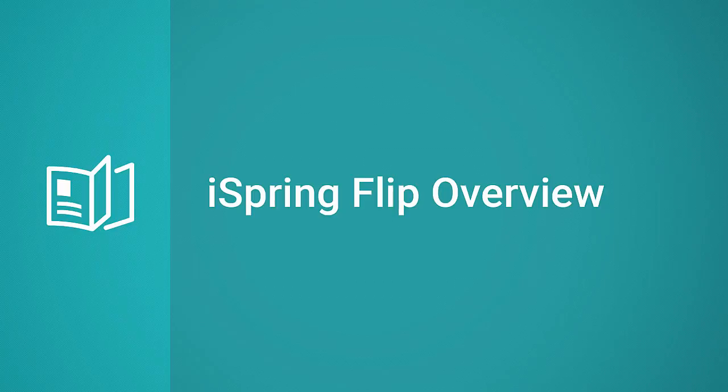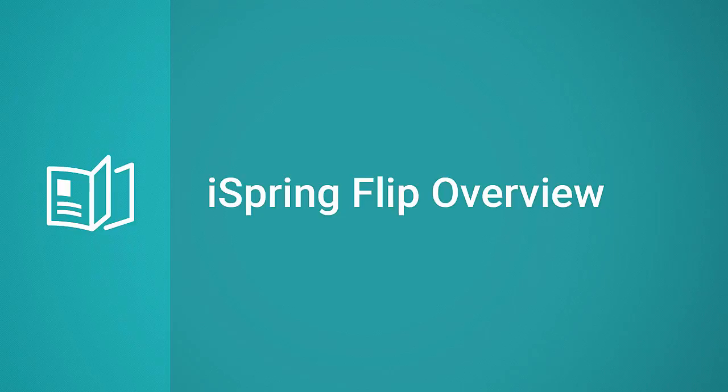Hi everyone, it's Brian from iSpring. Today I want to show you just how easy it is to create a flipping book from a document or presentation using iSpring Flipbook.